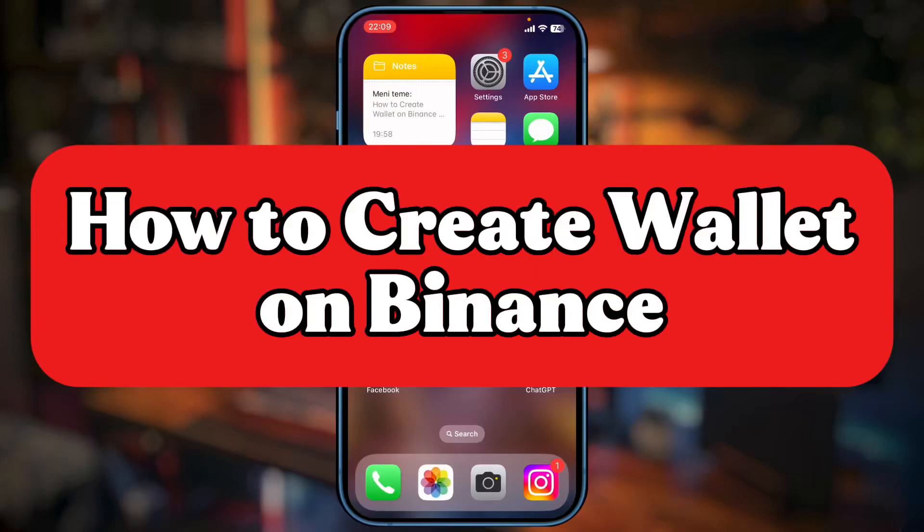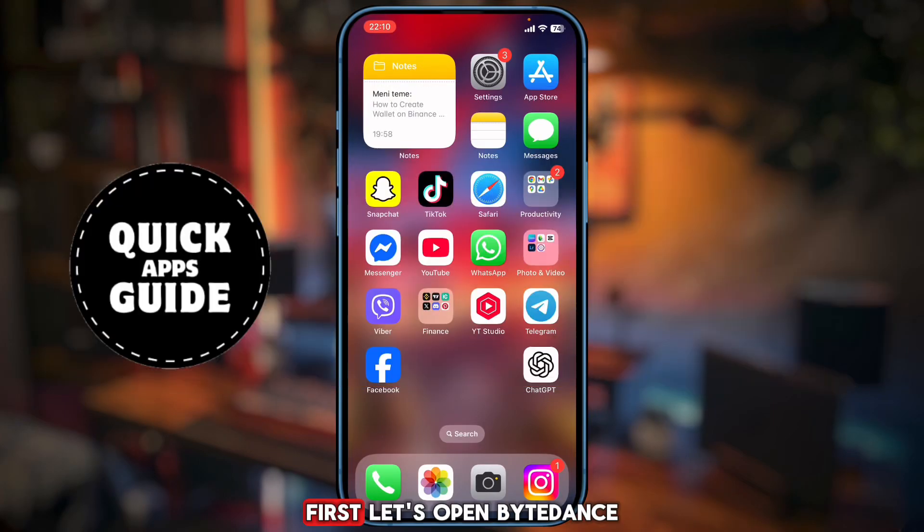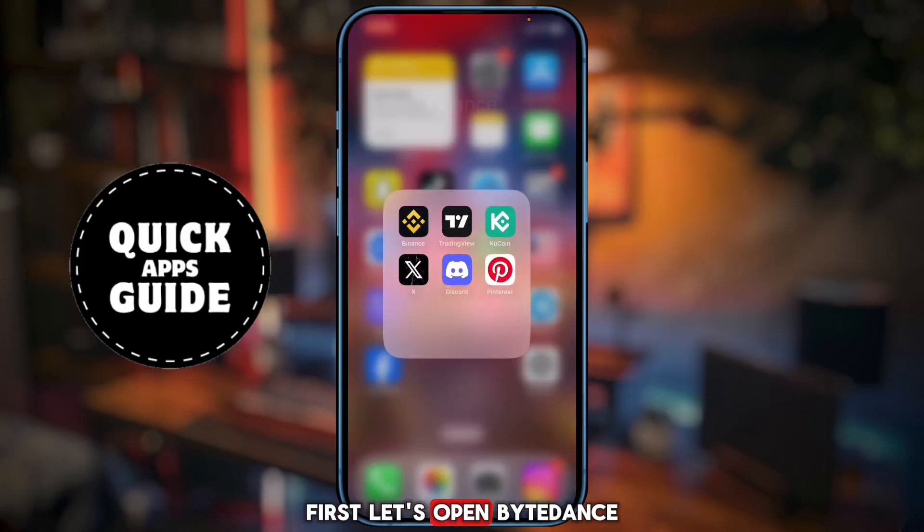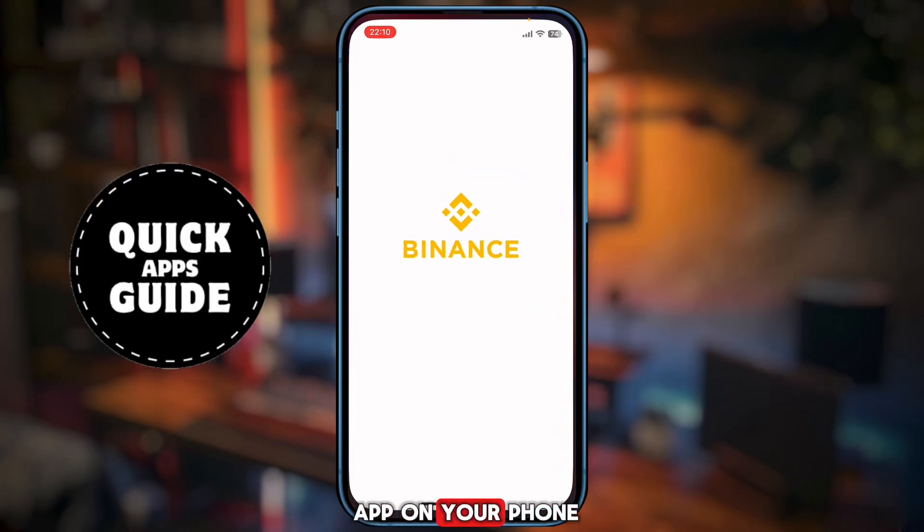Let's learn how to create a wallet on Binance. First, let's open the Binance app on your phone.